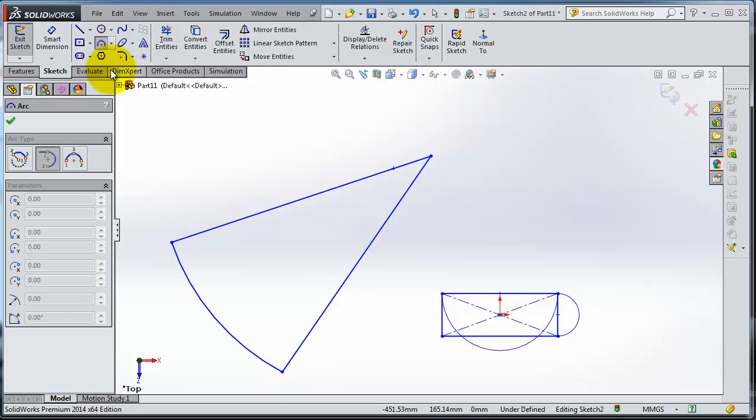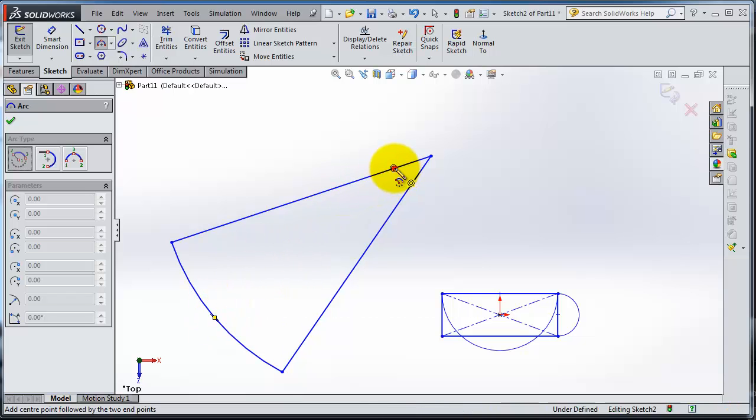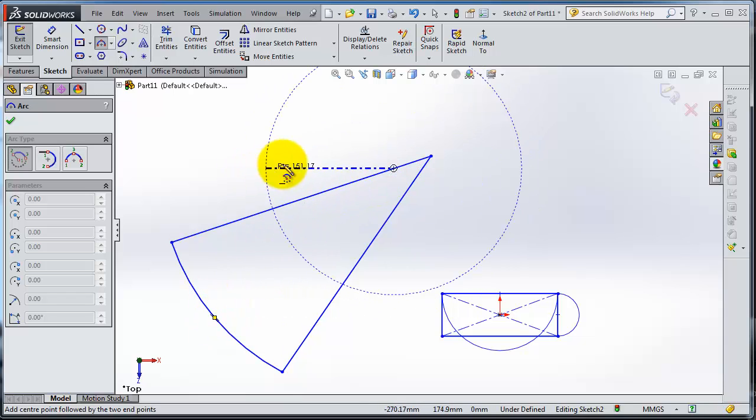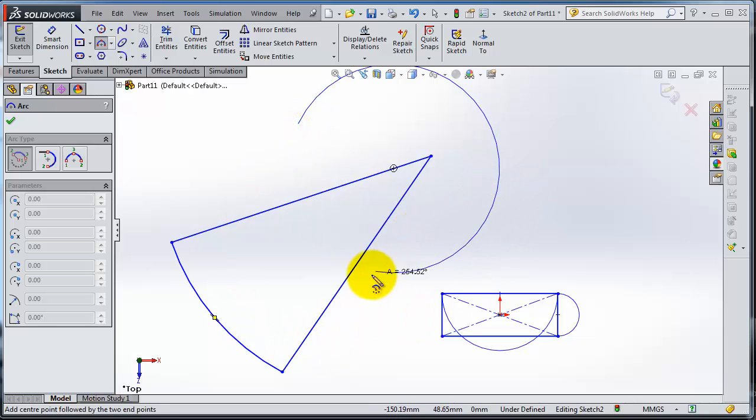And you have a third type where you can choose your center point, your center point, then start to draw an arc from that center point.